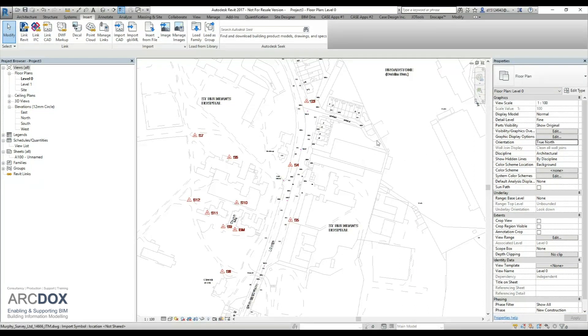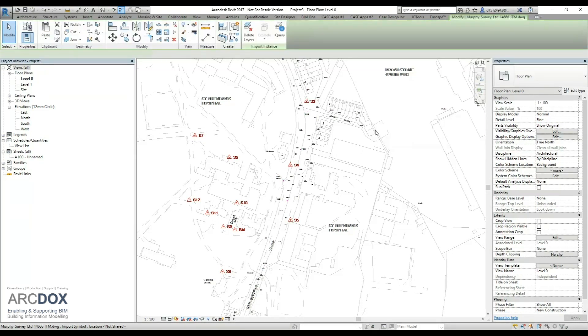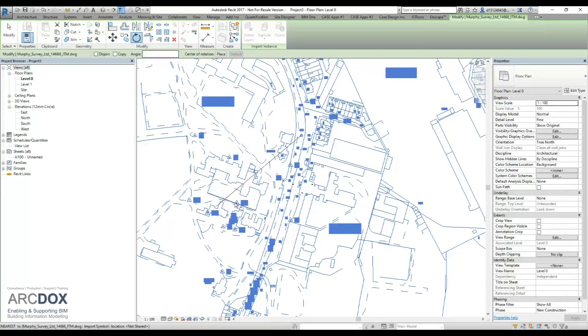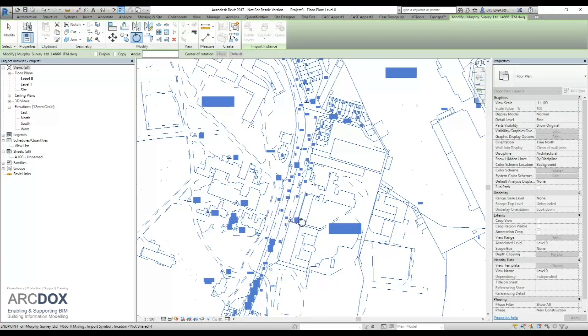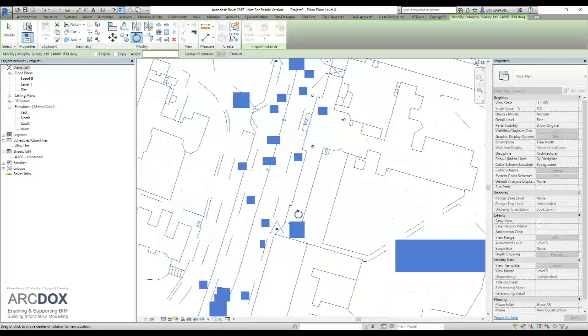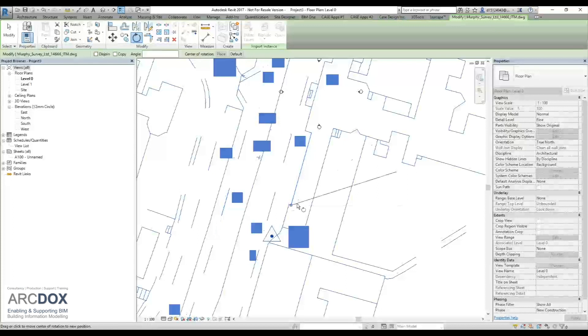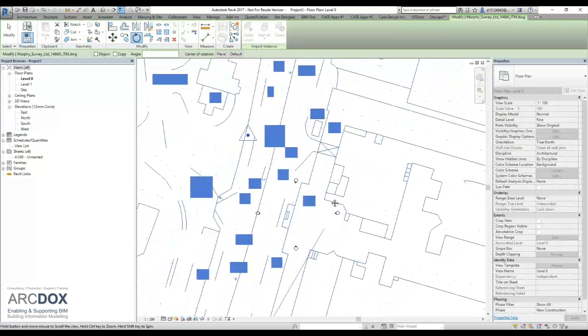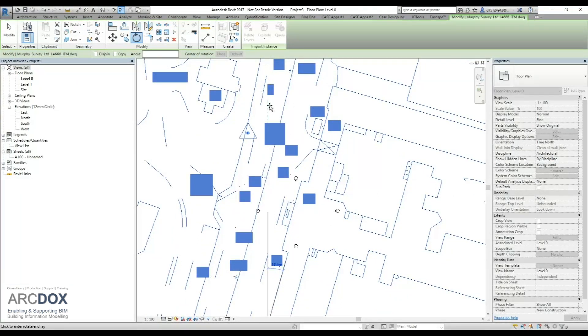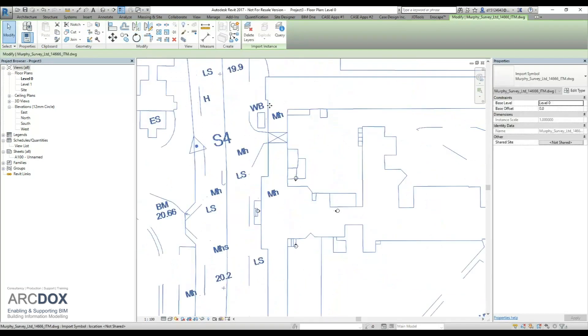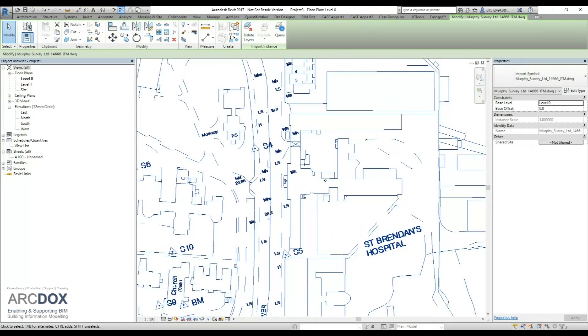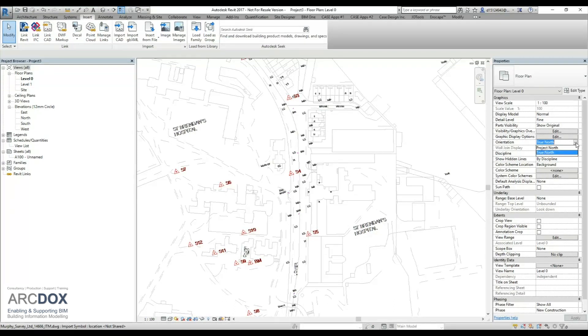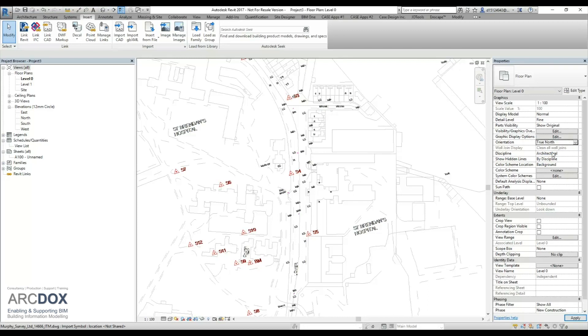So the first thing we do is rotate the imported file to project north. Select the file rotation, which is going to select our rotation point, and then rotate it to project north. We can see that once this is done, it still has no effect on changing project north or true north when we flip between them in the view itself.